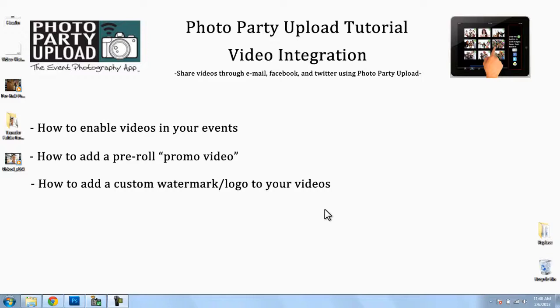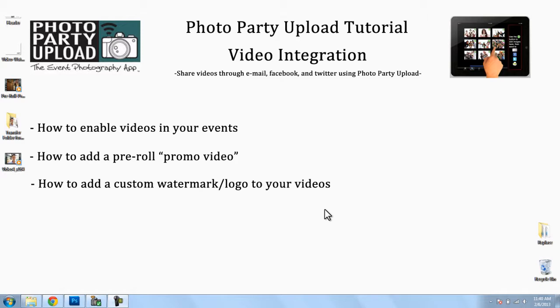Hello and welcome to another Photo Party Upload video tutorial. In this video tutorial, we're going to cover video integration, which means we'll be able to take a video with our photo booth or camera and then send that video over to the iPads where we can browse, select, and upload to social media networks and email.